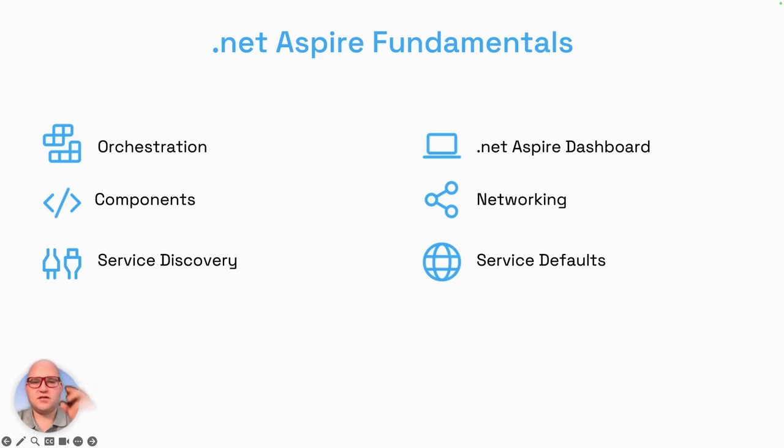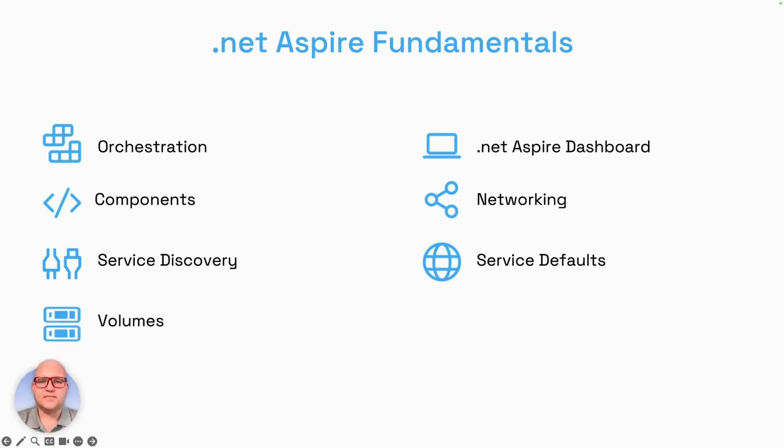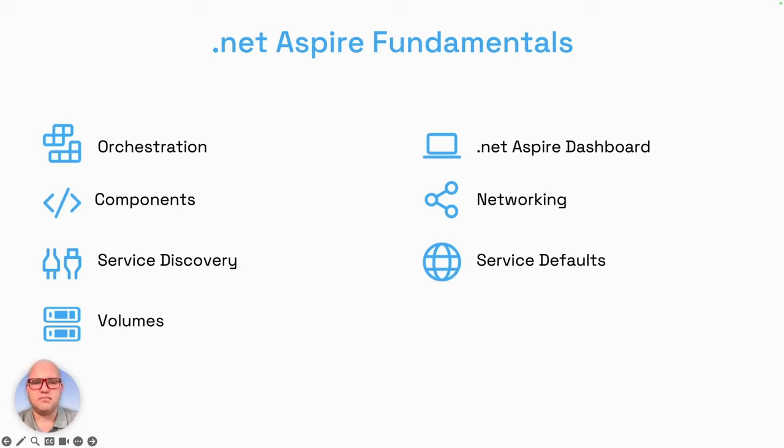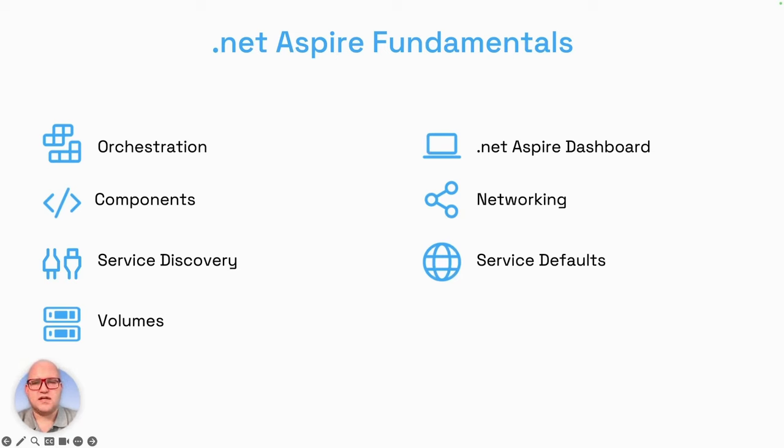In some scenarios you want to store or persist data. For this, .NET Aspire brings volumes which can be used to persist data while the applications are running. Otherwise the containers would start empty on each try. With volumes you can store your database content or uploaded files on storage emulation, and they will be available after the restart of the .NET Aspire app host project.